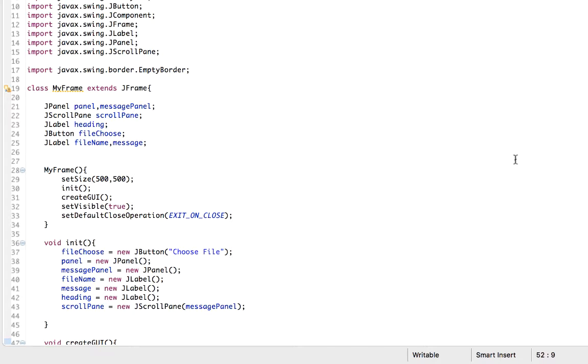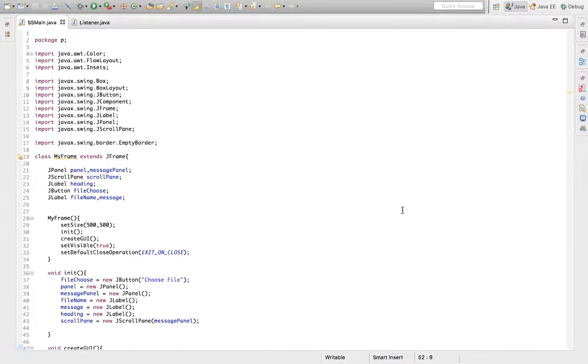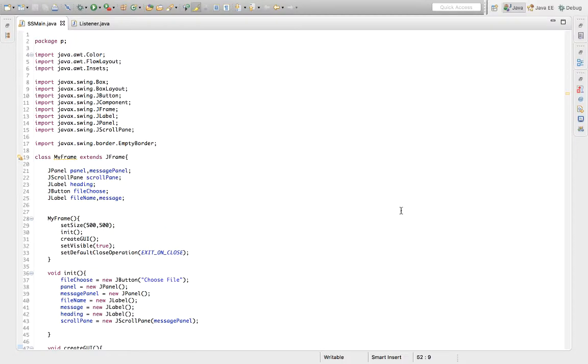In our constructor, we set and initialize the size of the window to be 500 by 500 pixels. We then instantiate all the elements I just discussed.